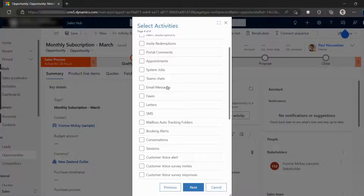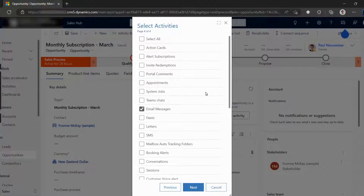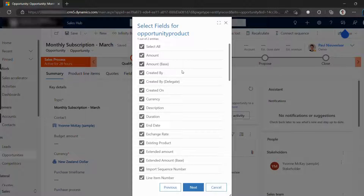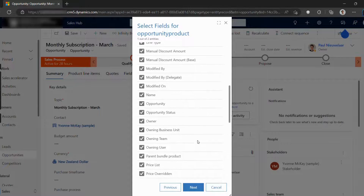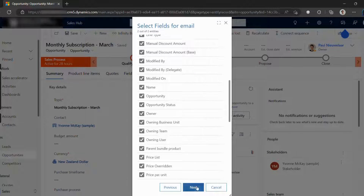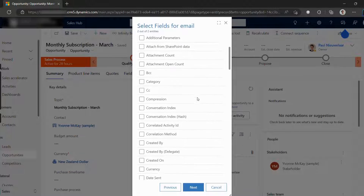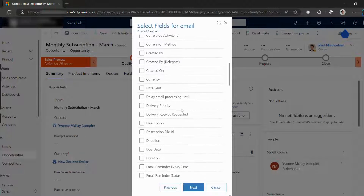Note that each child record or activity is also cloned. This way we avoid losing child records' reference to the original record. And depending on which related child or activity record we chose to include, you can also pick which fields from those to include.